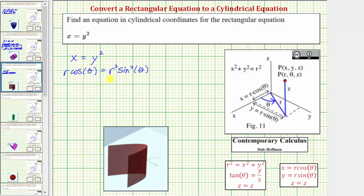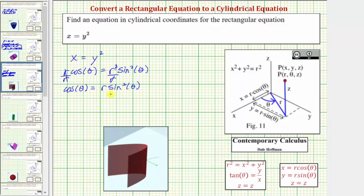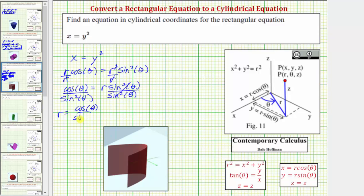Let's go ahead and solve this for r. To solve this for r, let's first divide both sides by r. Simplifying, r divided by r simplifies to one, giving us cosine theta equals r squared divided by r, which simplifies to r sine squared theta. And now to solve for r, we'll divide both sides by sine squared theta. Simplifying on the right, sine squared theta divided by sine squared theta simplifies to one, giving us r equals cosine theta divided by sine squared theta.